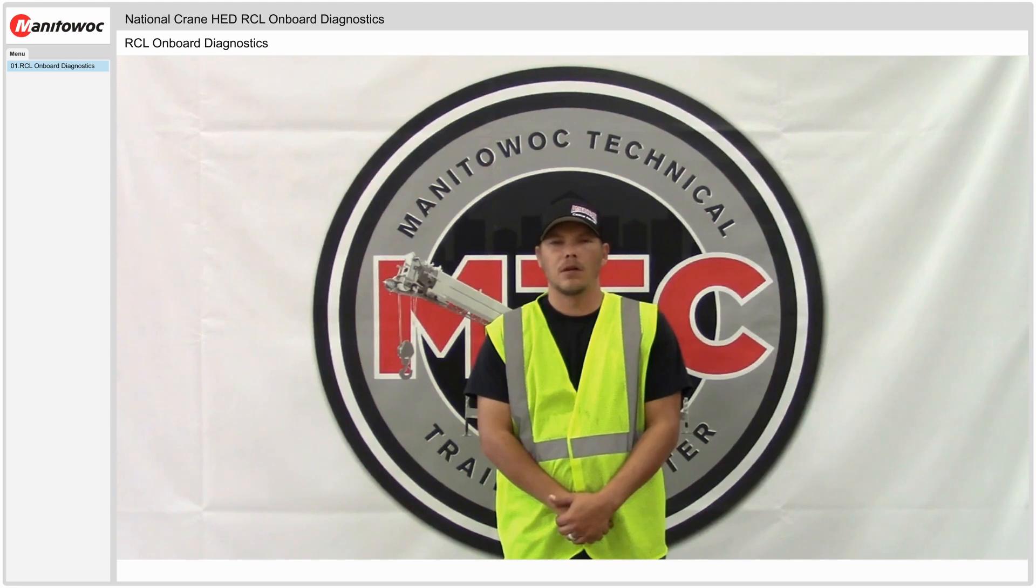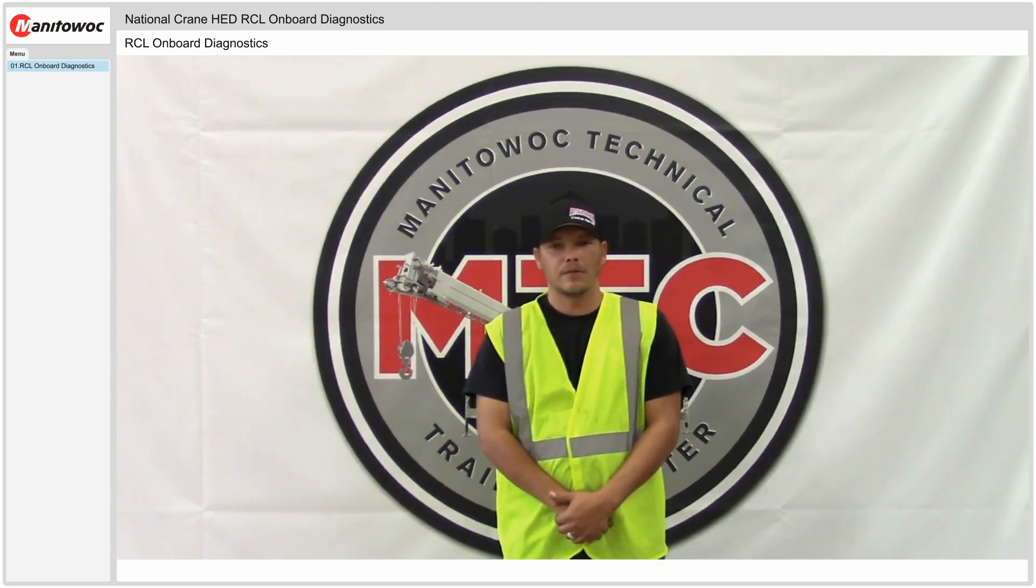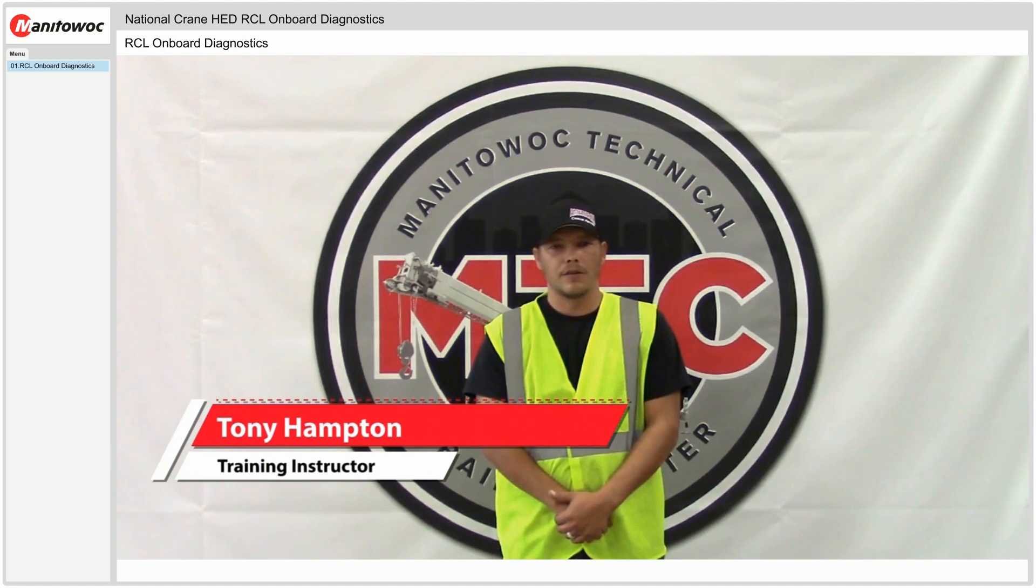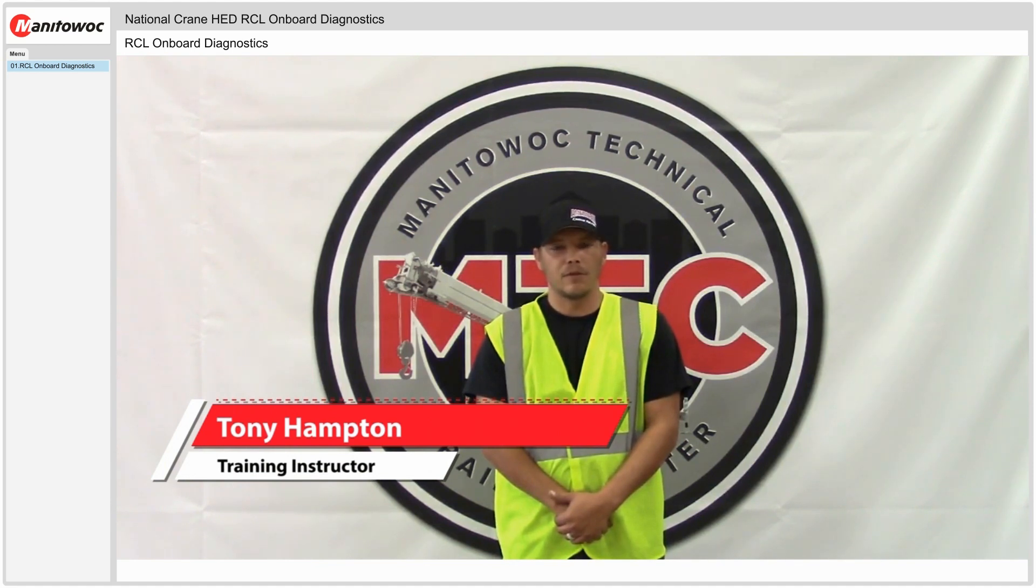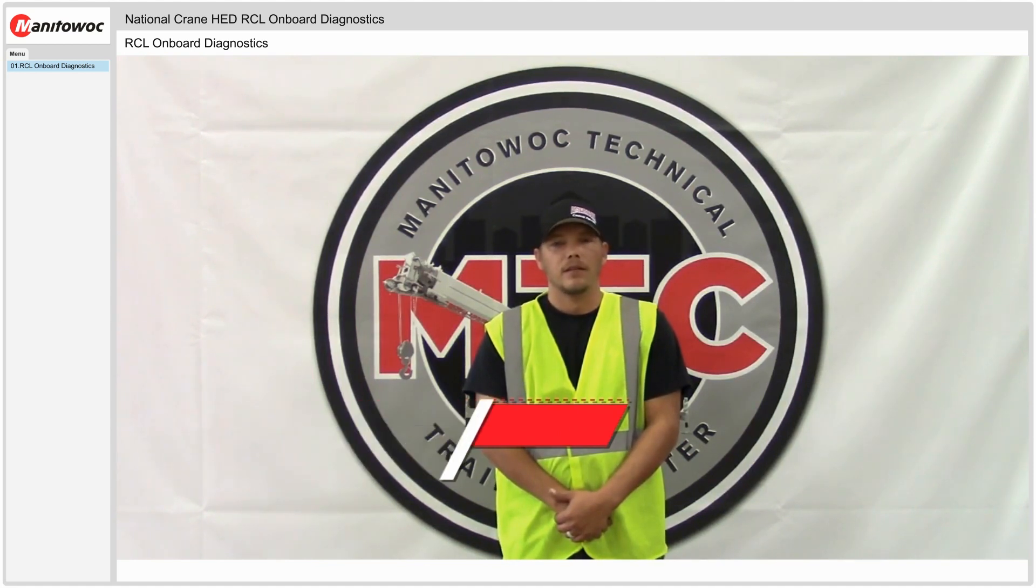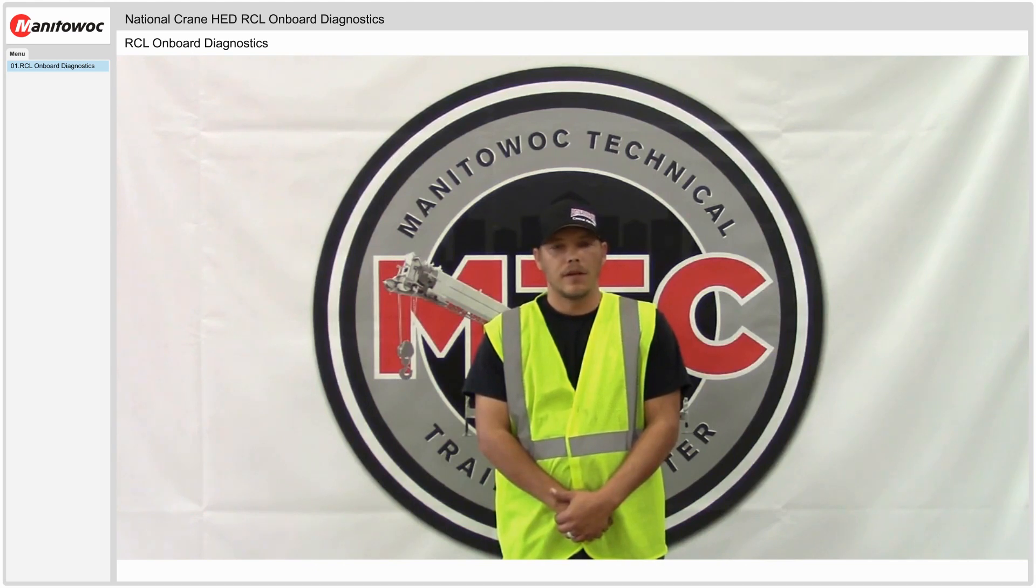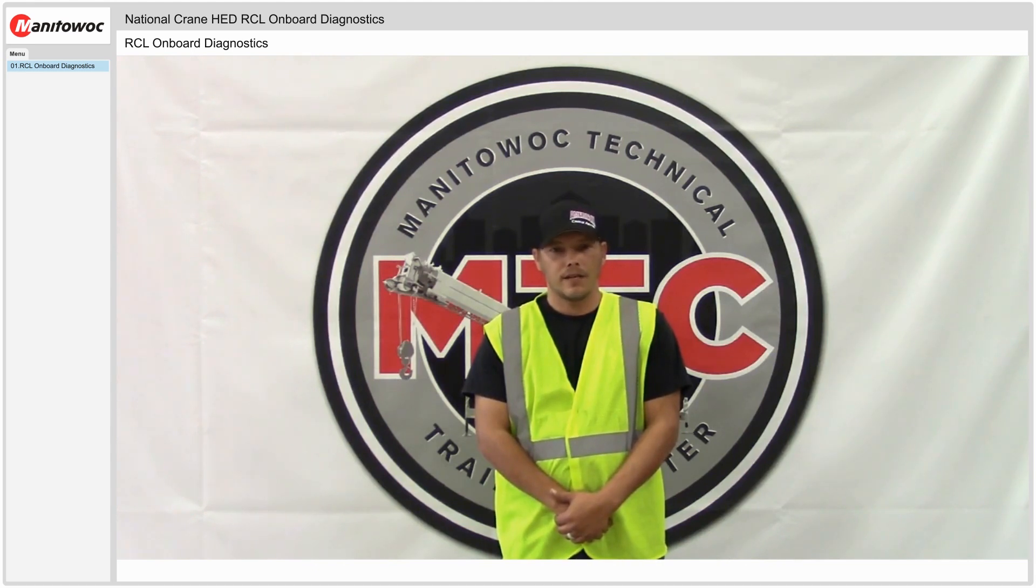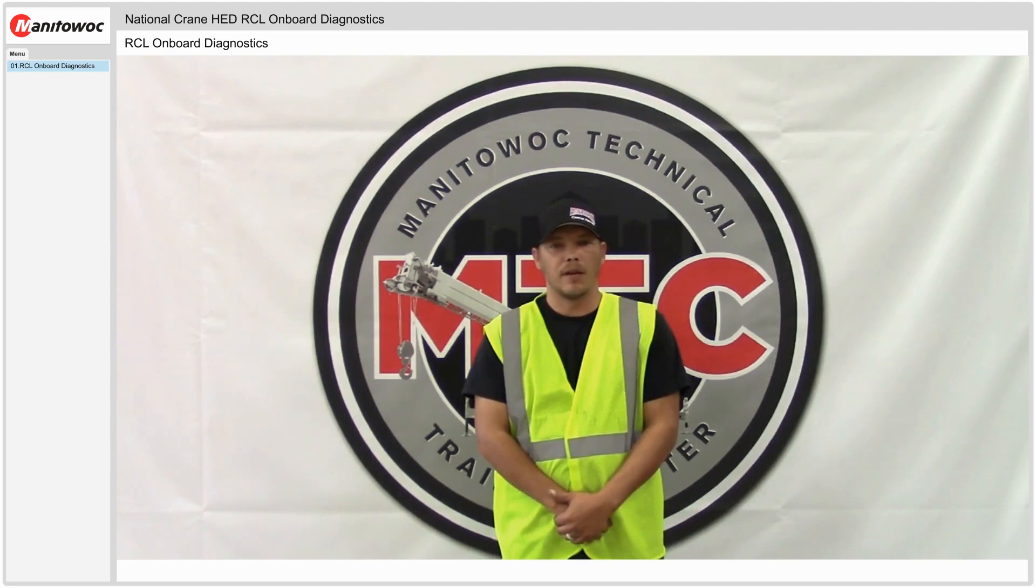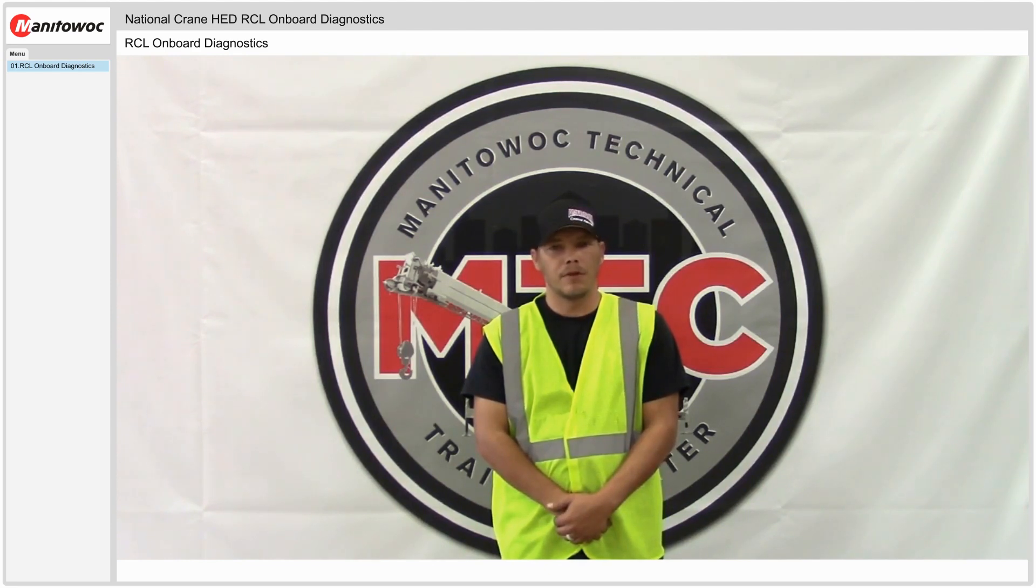Welcome to the Manitowoc Garage. In today's video we're going to highlight the Manitowoc HED RCL display with version 5 software onboard diagnostic capability. We're also going to highlight version 6 Manitowoc HED RCL display that we refer to as the generation 3 display.